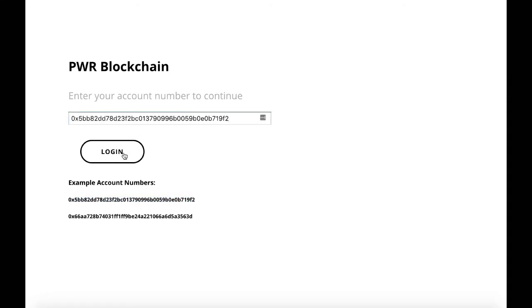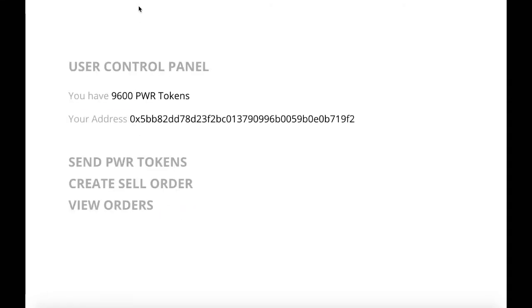So starting off, we can see this is our landing page. We're going to grab an account and log in.